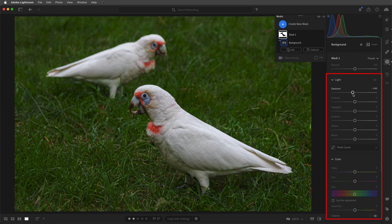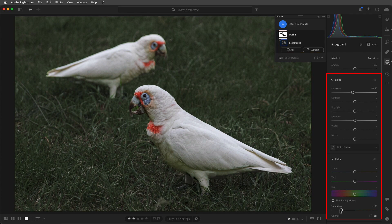Here we can lower the exposure, as well as the saturation, which places more emphasis on the birds. I want to give this second image a lighter feel.